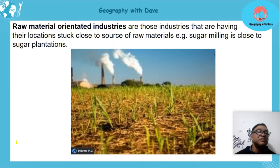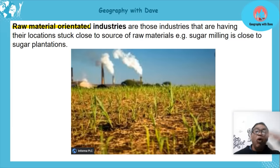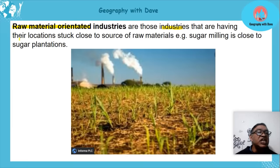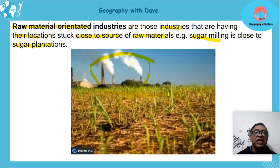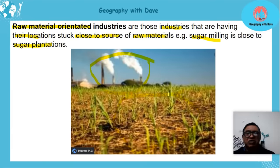Raw material orientated industries are those whose locations are fixed close to the source of raw materials. An example is a sugar mill located close to the sugar plantations, so the sugar cane can be processed right there on site.